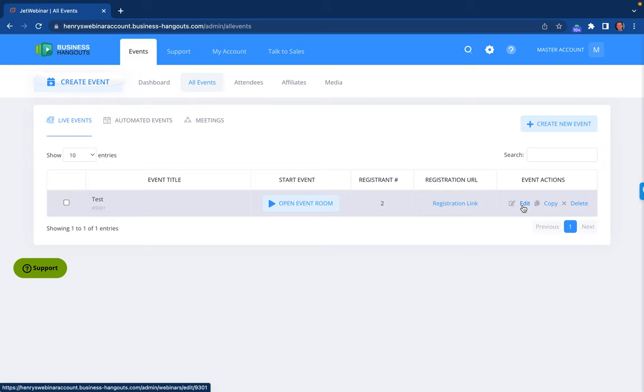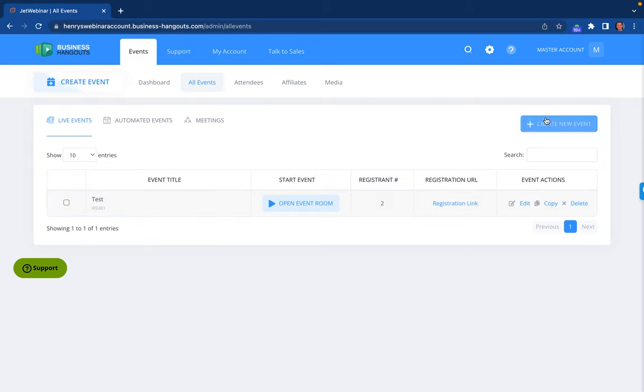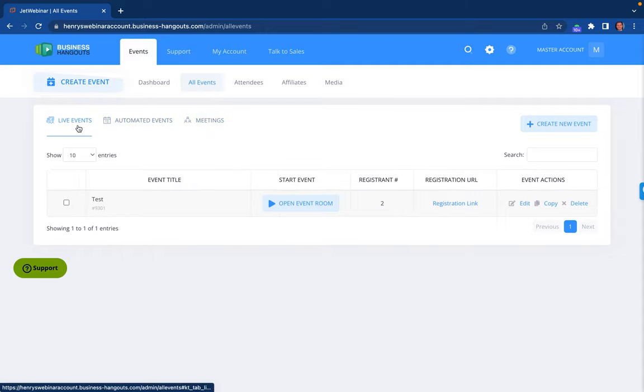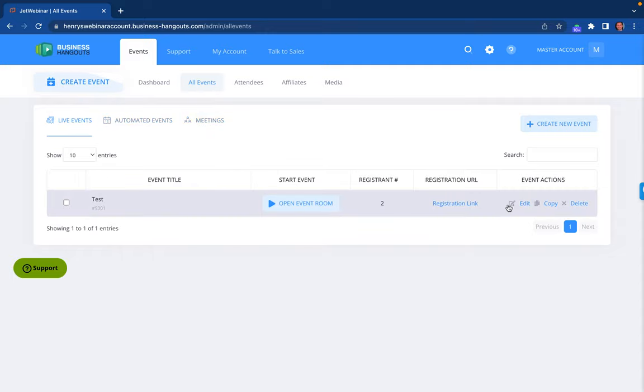I'm going to show you exactly how to do that right now. For the live event, assuming you've already created your event and it is under the live event category, all you need to do is click on edit.